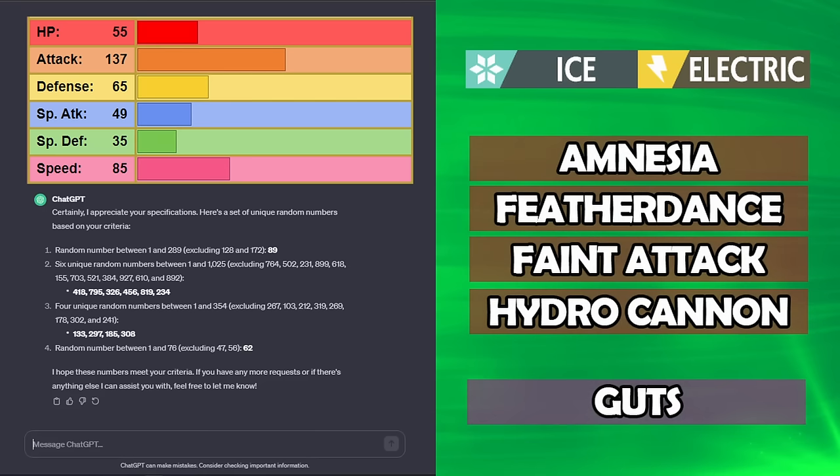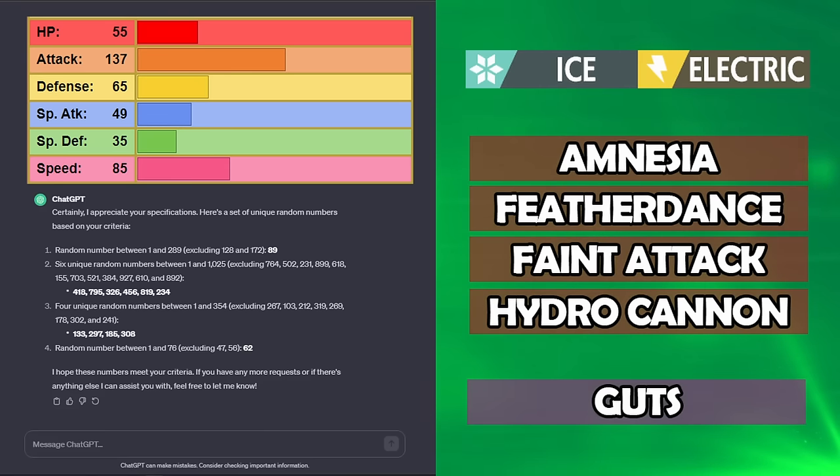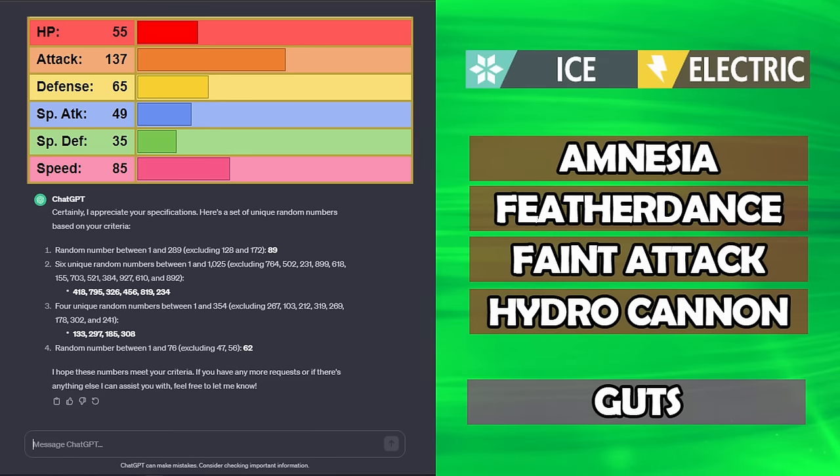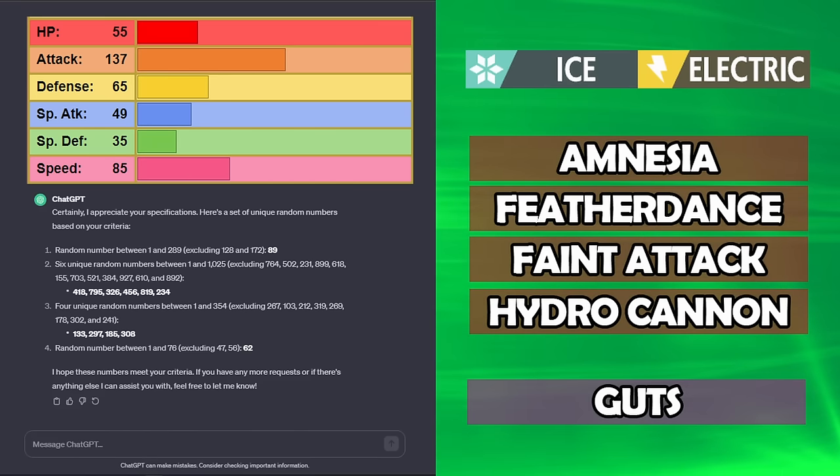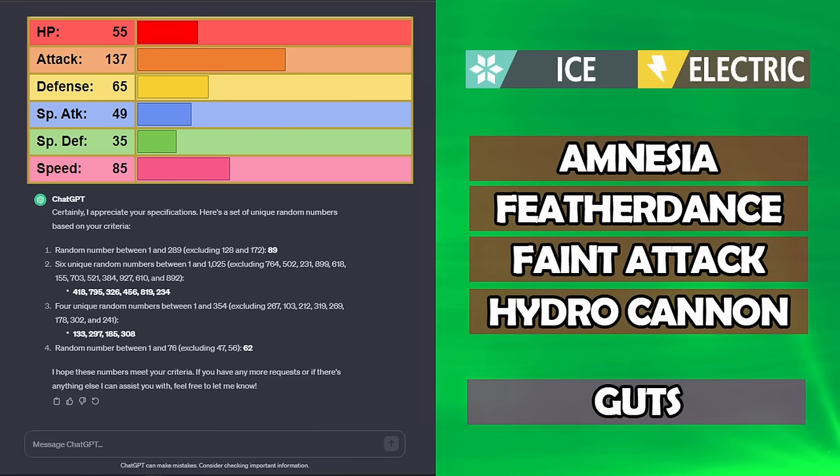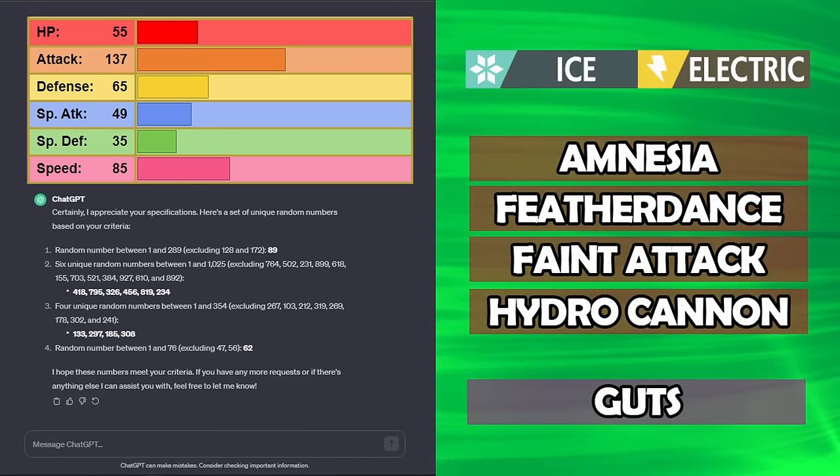As far as moves go, we've got Amnesia, Feather Dance, Feint Attack, and Hydro Cannon. If this was Gen 4, Feint Attack would be physical, but it's Gen 3, so it's not. And finally, the ability Guts, which really hammers home how unfortunate these moves are.